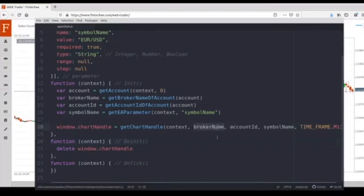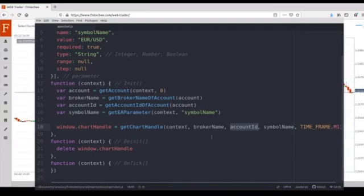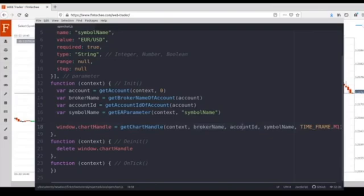One is broker name, the other one is account ID. Both of them make the system identify which account we are opening. Because maybe we have signed into two accounts, so we need to make the system know via which account we will send orders.